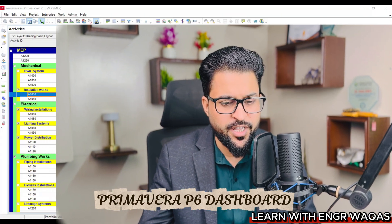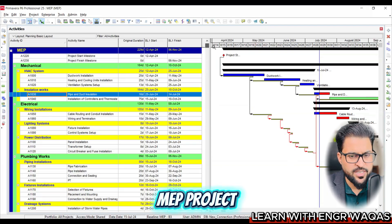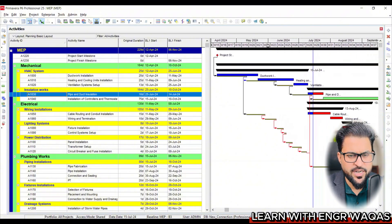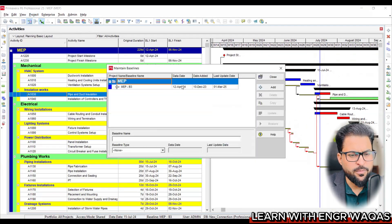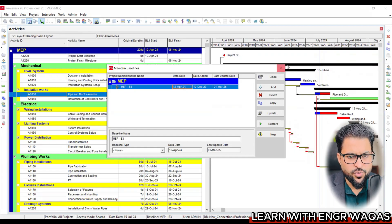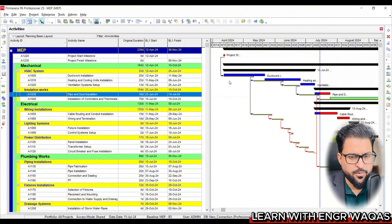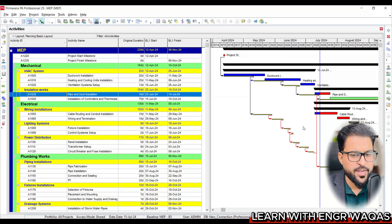Let's go to the Primavera P6 dashboard. You can see this is the MVP project, and in the Gantt chart you can understand the project is in the tracking phase. Going into the project under Maintain Baseline, the initial baseline was already assigned, representing the initial project planning and scheduling. We can see there is detracking or slippage occurring — this is our initial baseline.